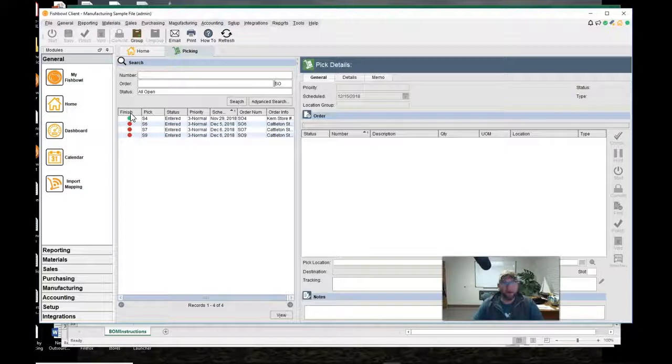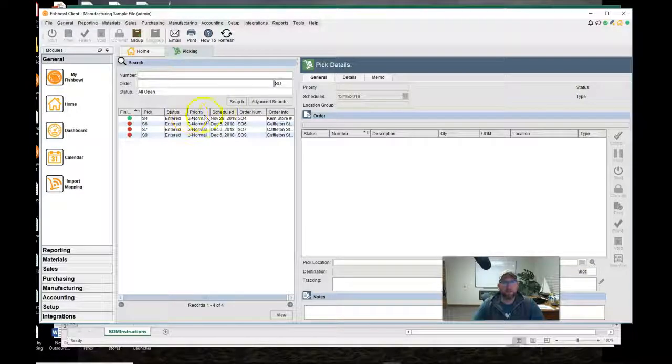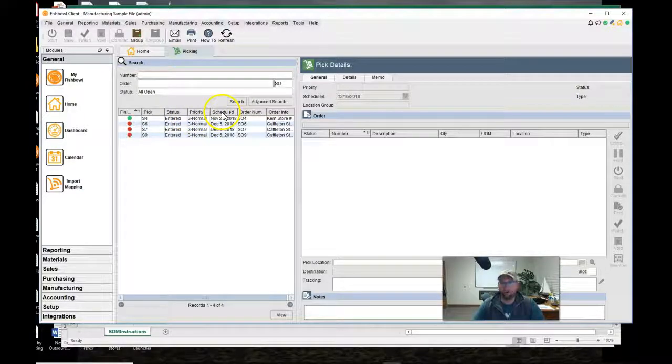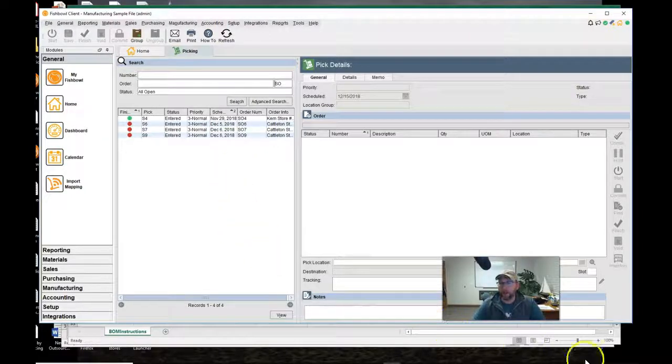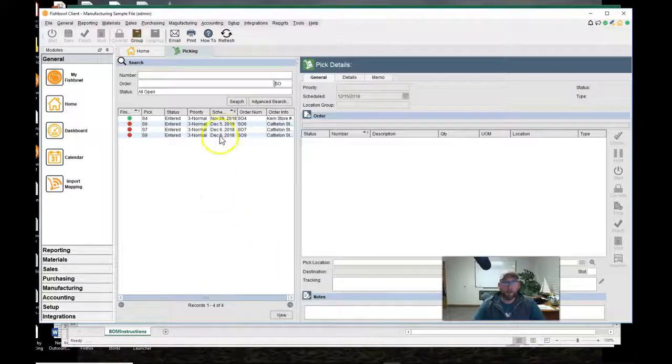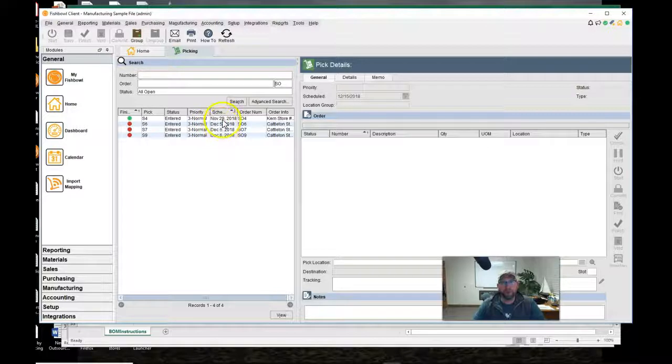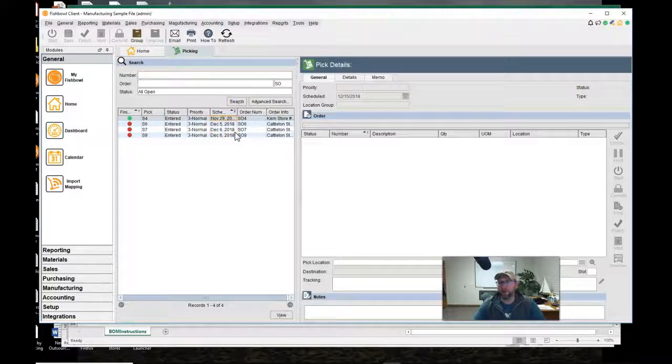I'll click on there, hold down control, then sort the pick list by scheduled date. Okay so today is 12/15. This one should have been picked a long time ago so let's pick that one.